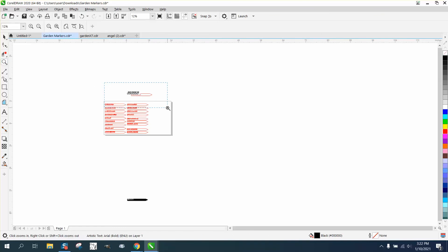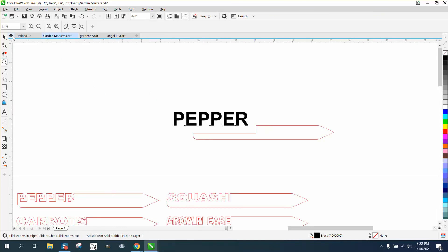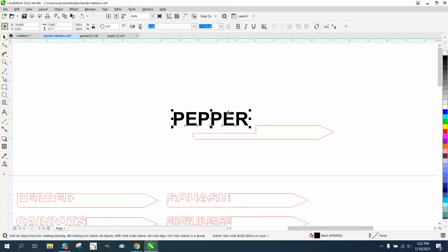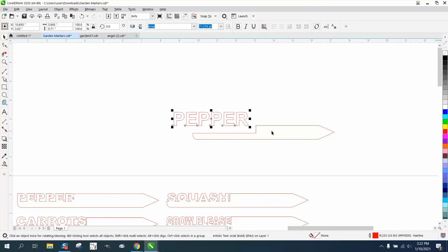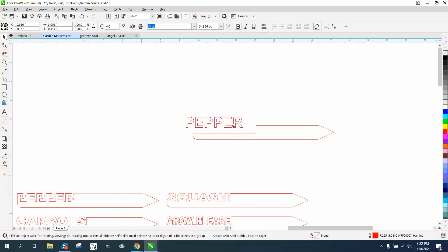Of course, some of them are going to have to be longer than others to incorporate the word. But then just left-click, right-click. Let's make it a little bit smaller. And like I said, you could make your words longer.